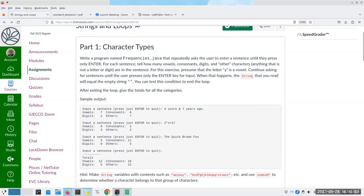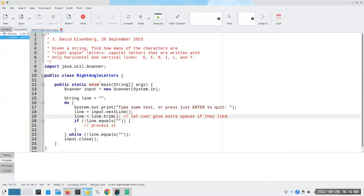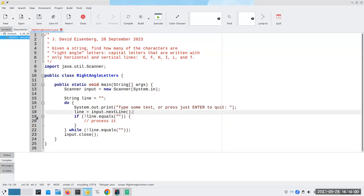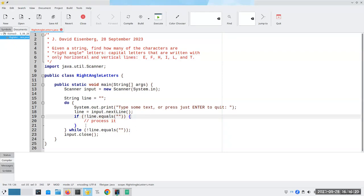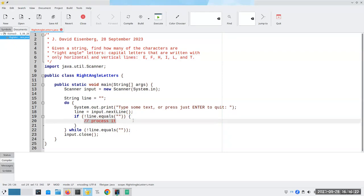Let's do something that's a little bit similar. I'm going to get rid of this trim here because that's not what I want at the moment. Given a string, I want to find out how many characters are right angle letters — the letters that can be written in uppercase with only right angles. Those are E, F, H, I, L, and T. I've put in this loop here already because we've done it several times.